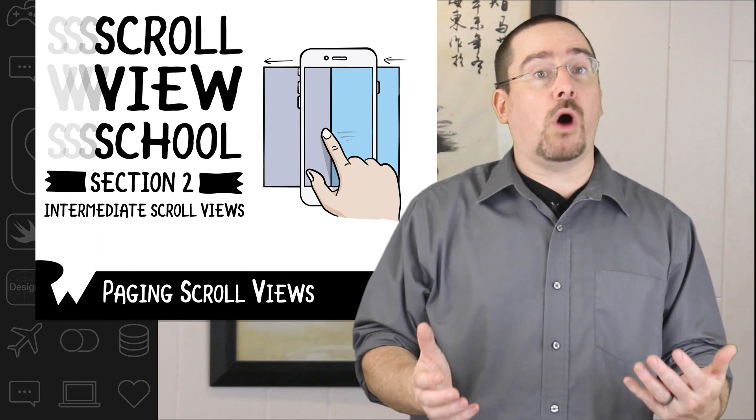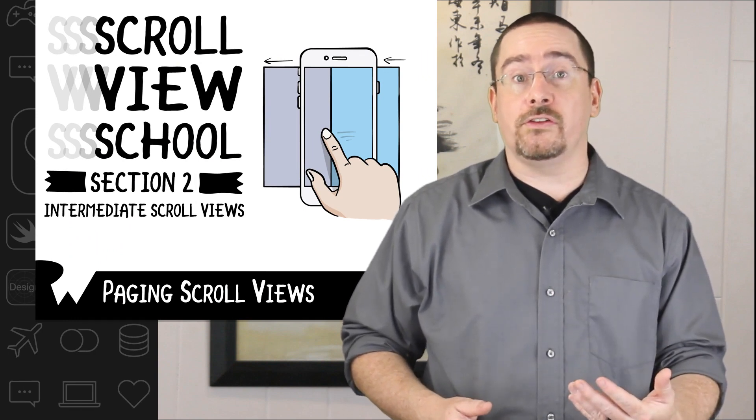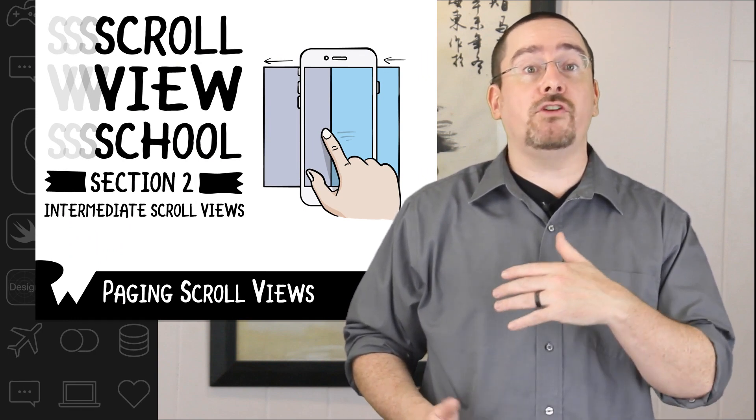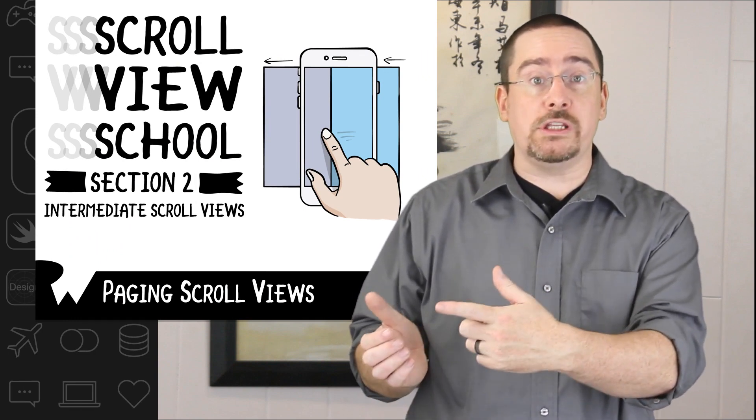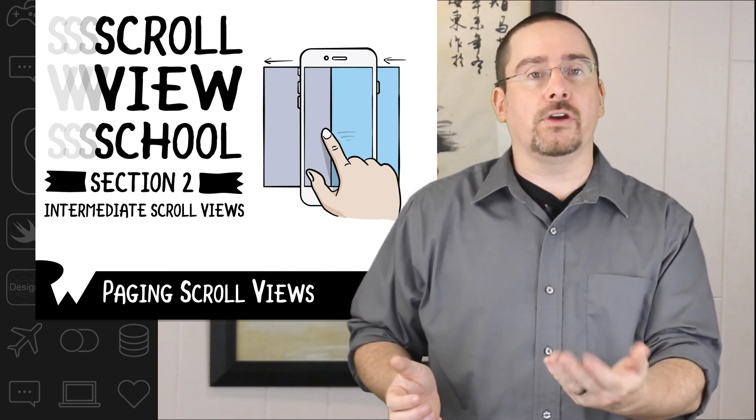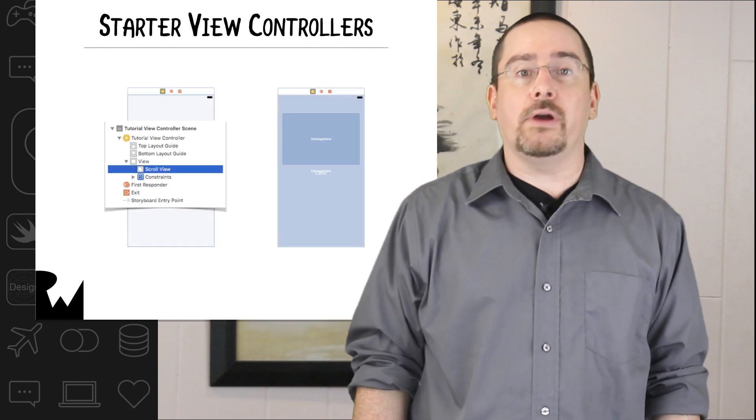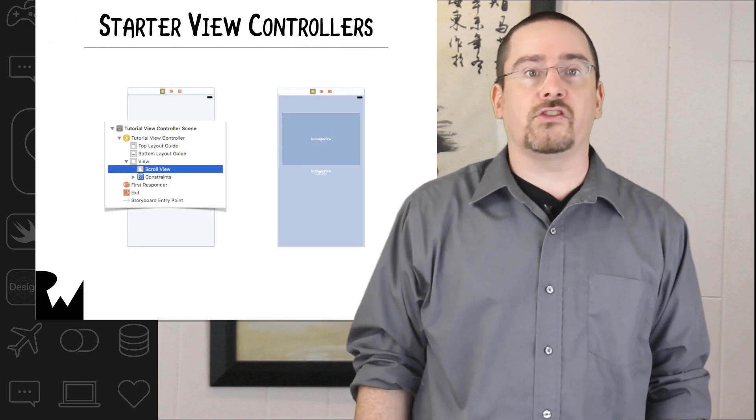Scroll views can be helpful for creating tutorials. In the upcoming example we're going to create a tutorial for a pet photo sharing app to walk users through the process of using this app. We'll have users swipe between each step in the tutorial using our scroll view. Here's how it works.